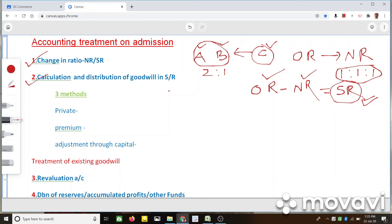The sacrificing ratio is calculated in order to compensate the old partners. To find out the compensation, we calculate goodwill and take the share of goodwill of the new partner. The new partner brings that required amount, which will be given to the sacrificing partners in the sacrificing ratio. In this way, the ratios, goodwill, and compensation are all related.